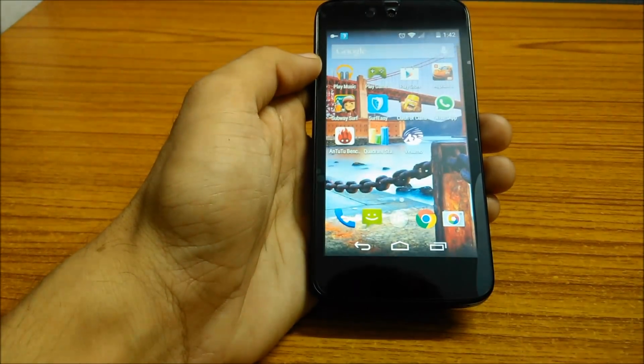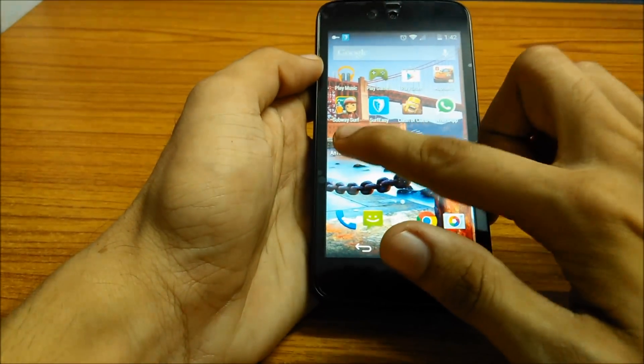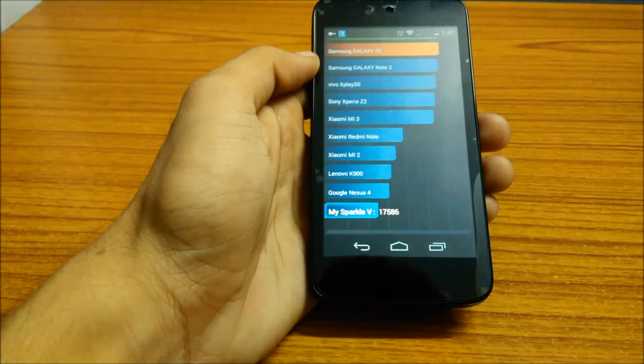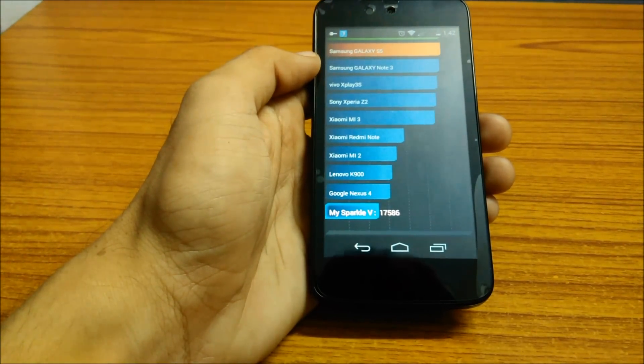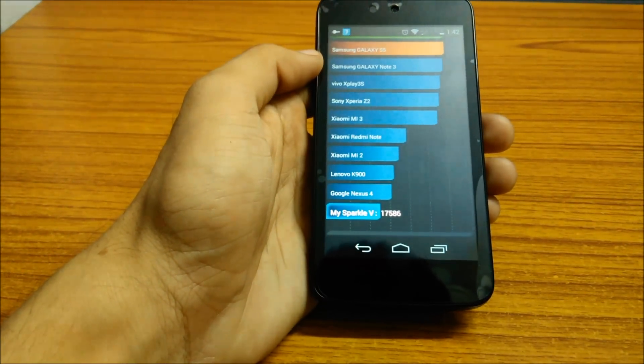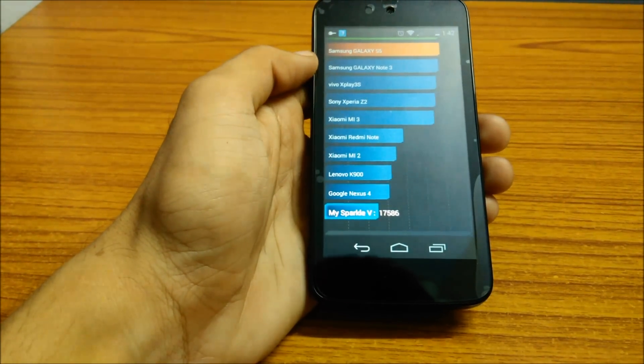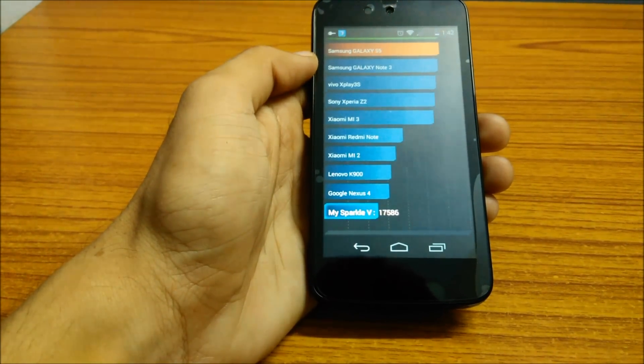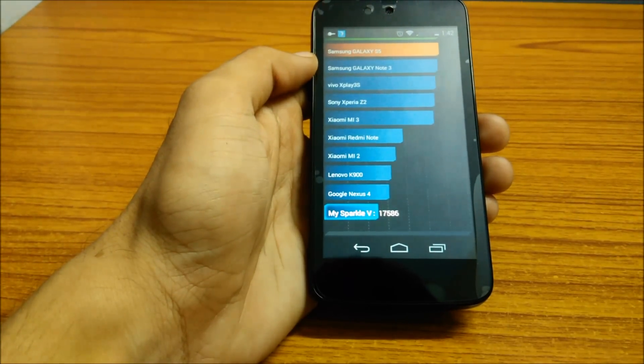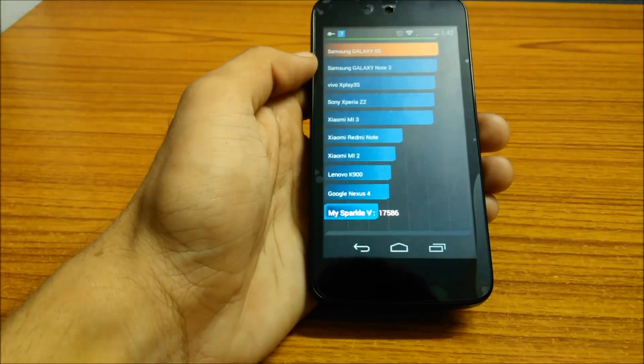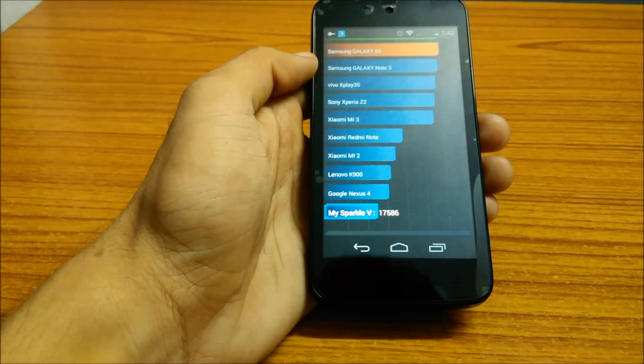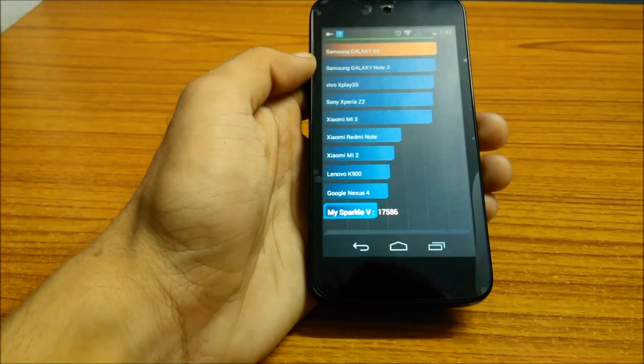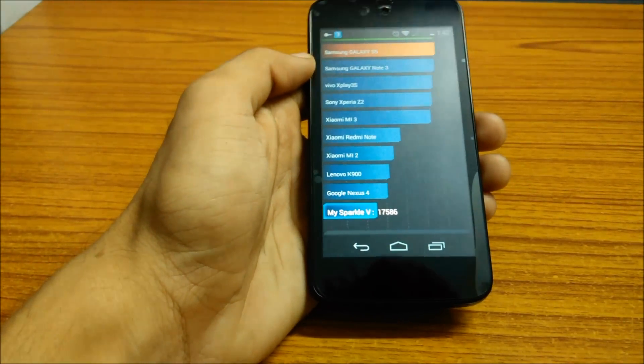The next test we performed was the AnTuTu benchmark test, in which the phone gave a result of 17,586 points. That is comparable to that of the LG Nexus 4 and even higher than the Motorola Moto G.